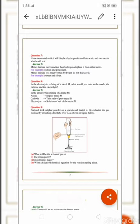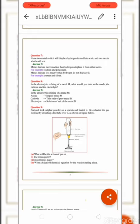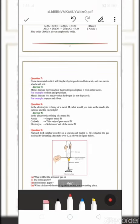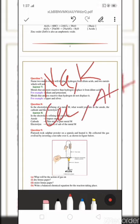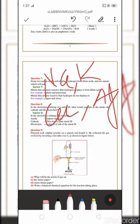Question seven: Name two metals which will displace hydrogen from dilute acids, and two metals which will not. Metals that will displace hydrogen: sodium (Na) and potassium (K), both of which are more reactive than hydrogen. Metals that will not displace hydrogen: copper (Cu) and silver (Ag), which are less reactive than hydrogen.